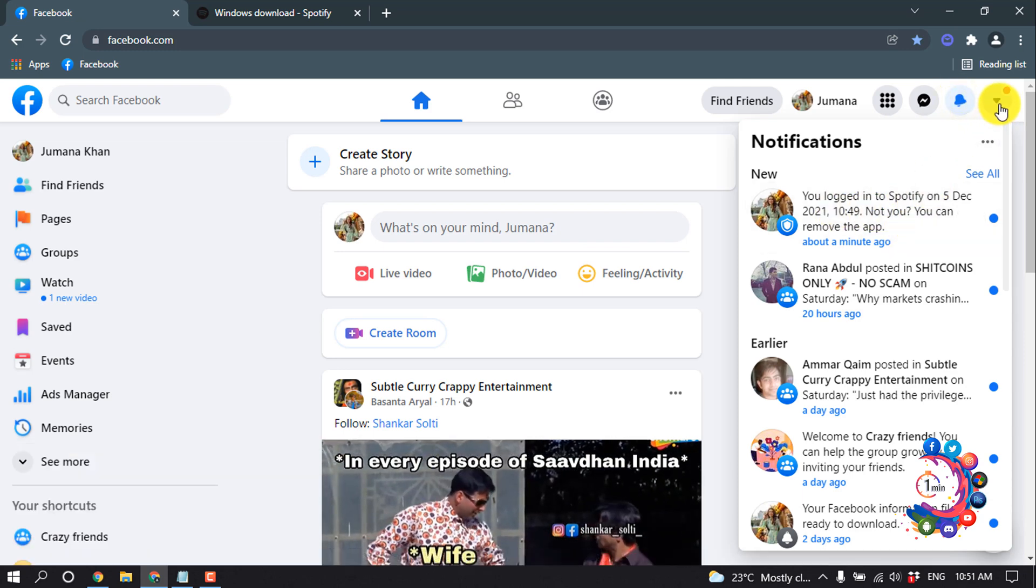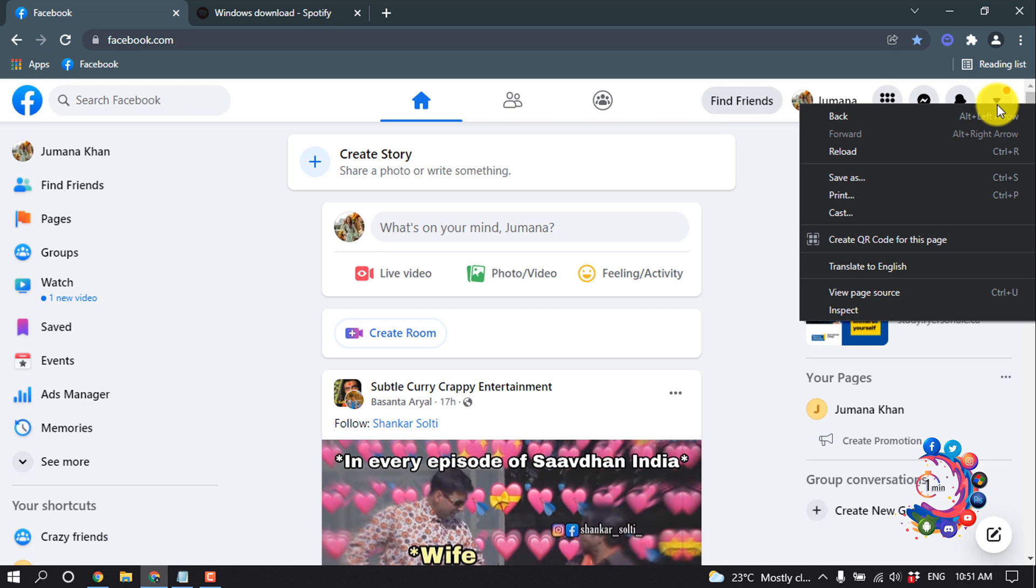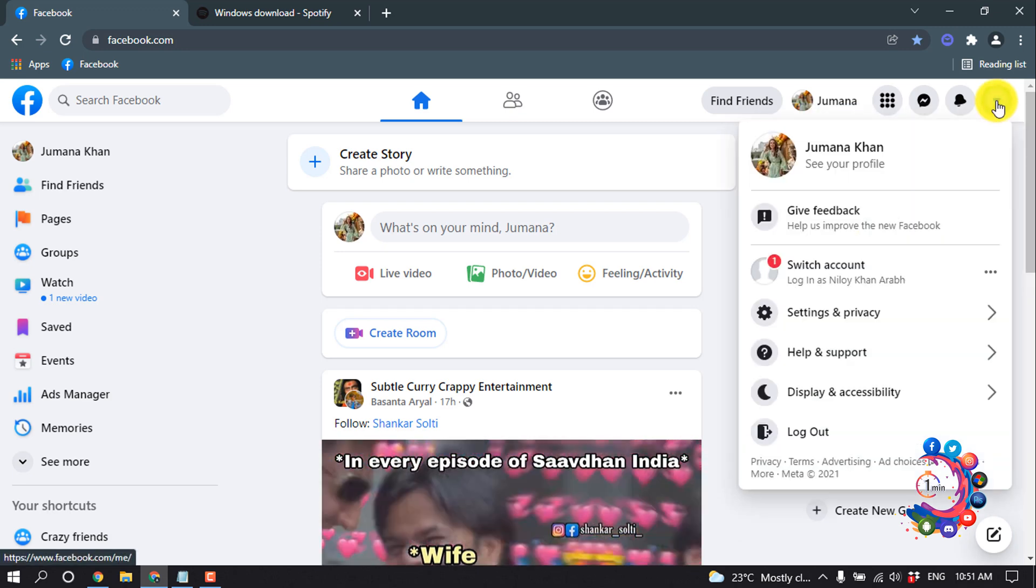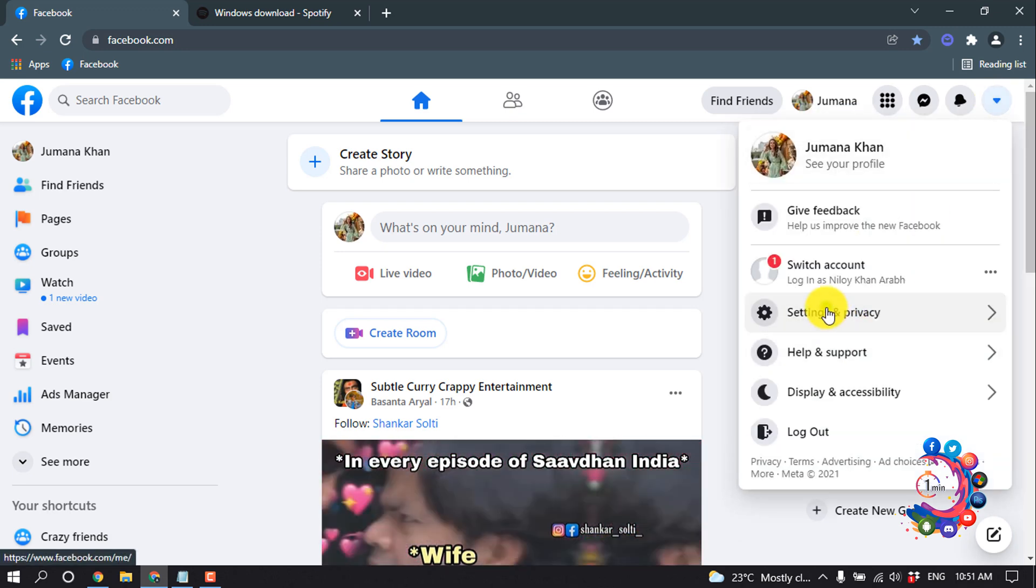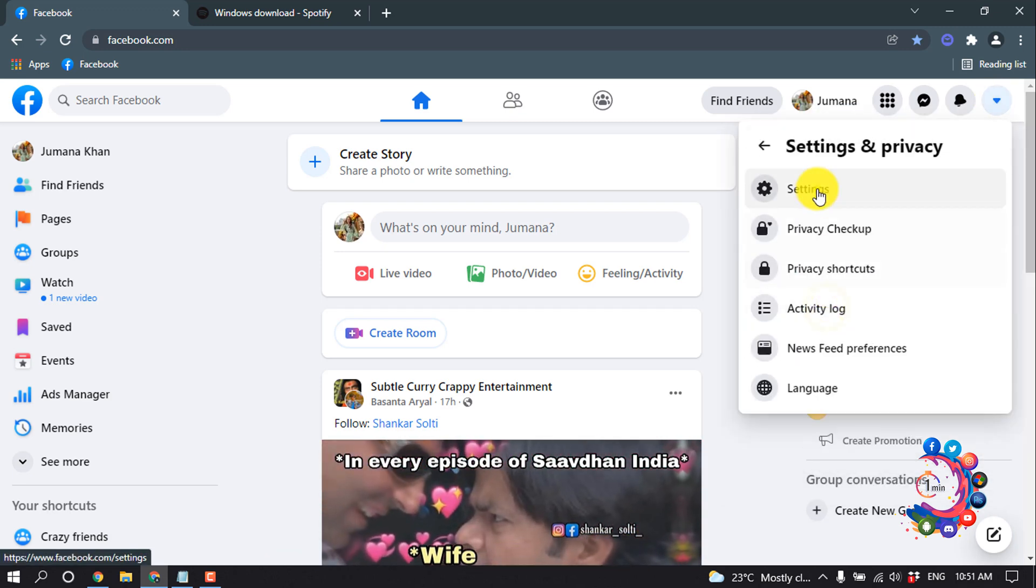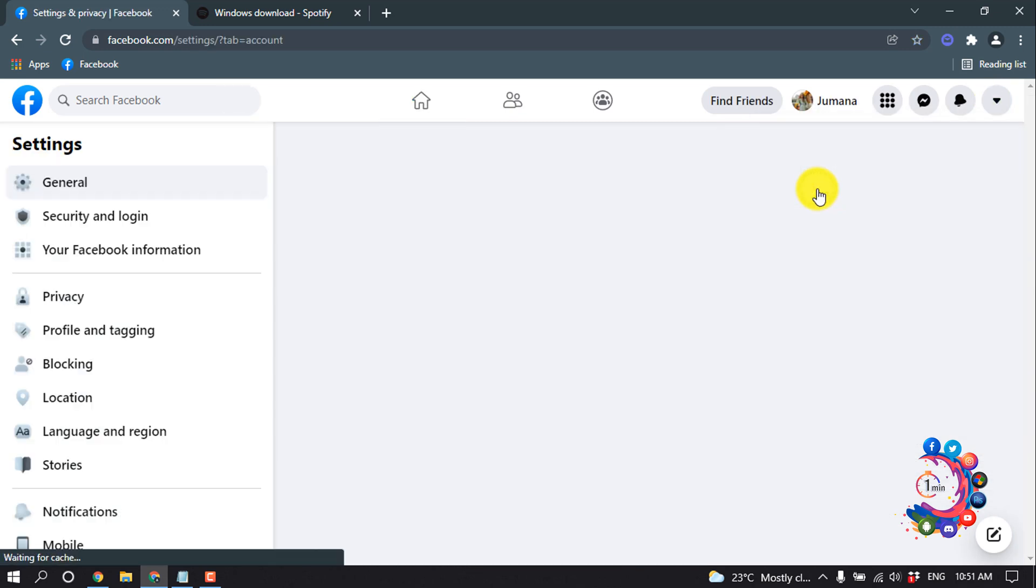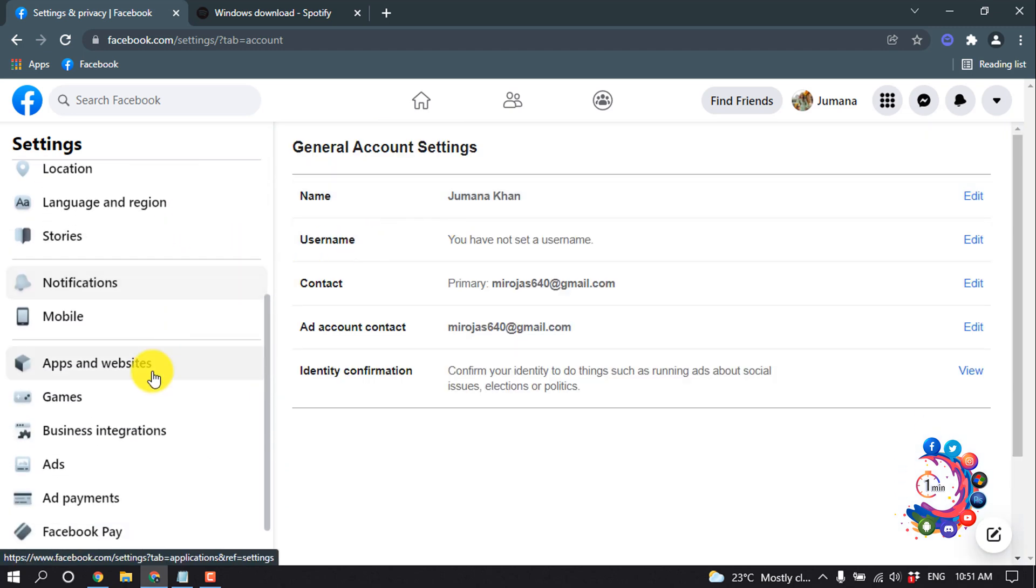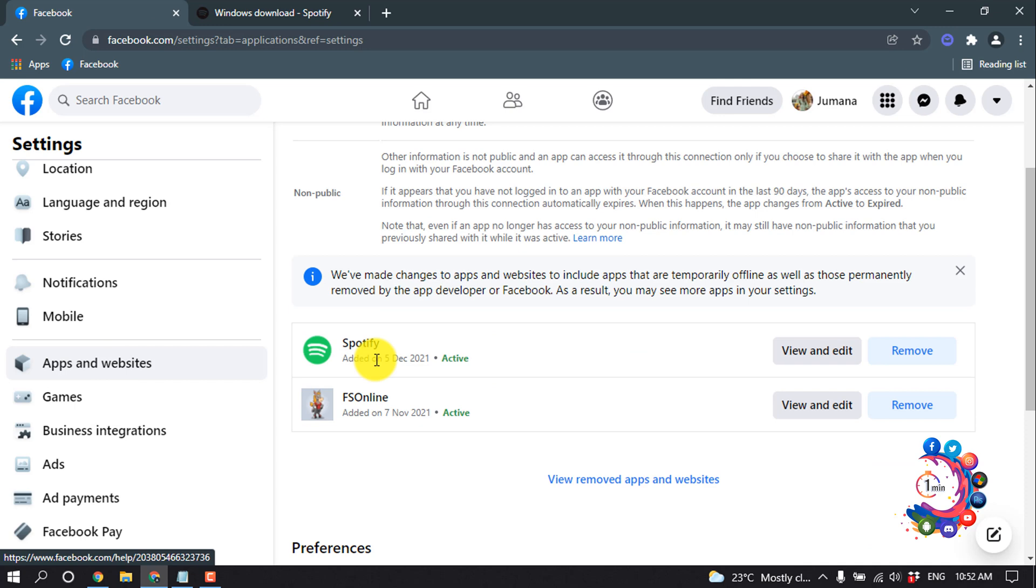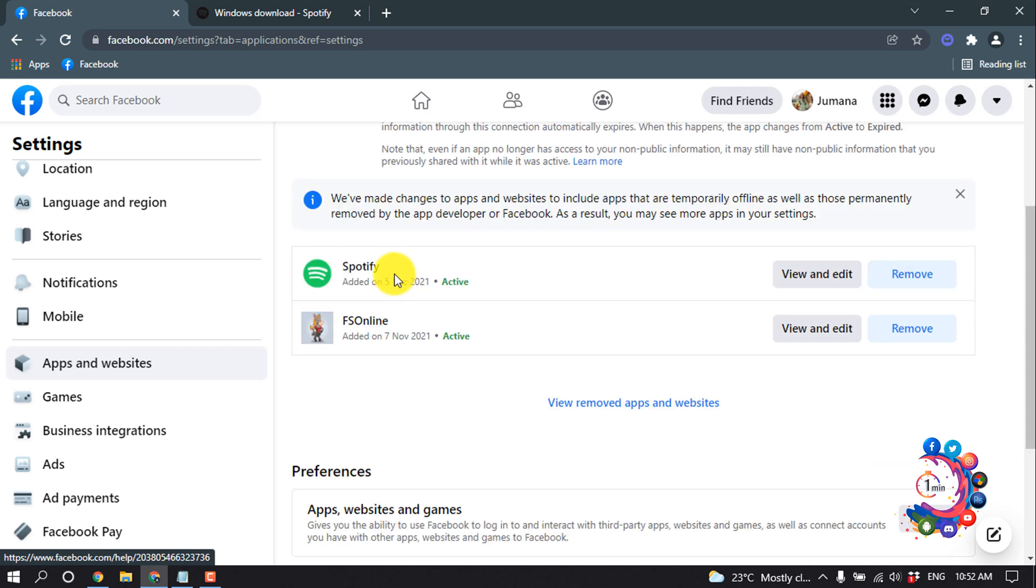You can also check from here: click on Settings and Privacy, then Settings, and scroll down. You will get the option Apps and Websites - click on it. As you can see here, I connected Spotify to my Facebook account.